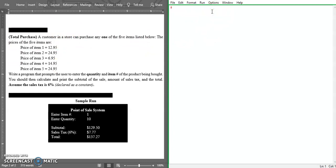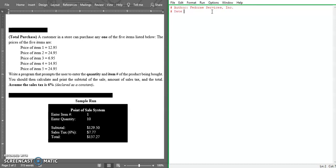I'm going to add some single line comments. First of all, our author - so our author is Fedori Services link, and our date is as usual today.